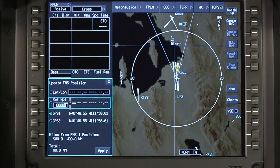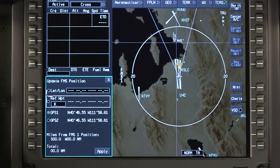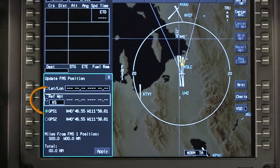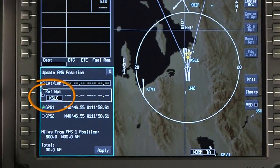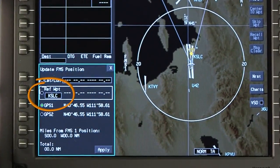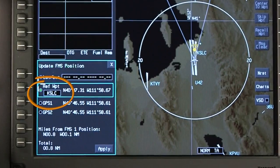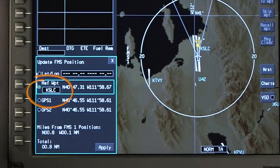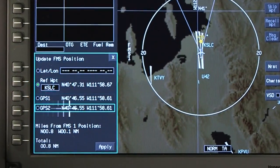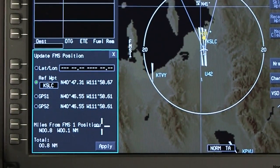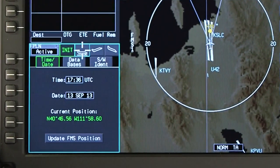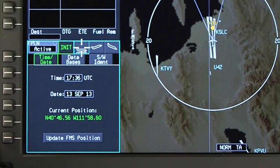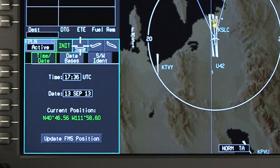To use the reference waypoint option, enter an airport in ICAO format or a waypoint that exists in the navigation database. Regardless of how the FMS position is updated, select Apply once an entry has been made.